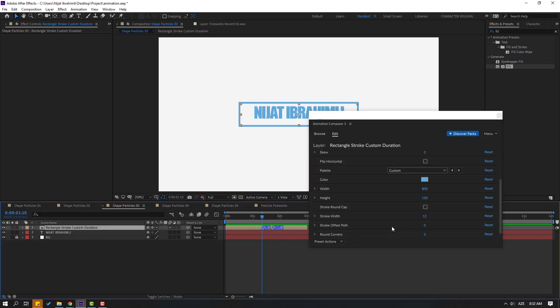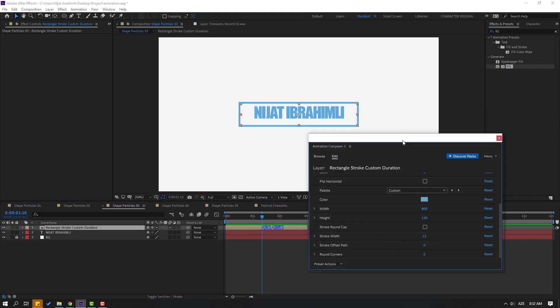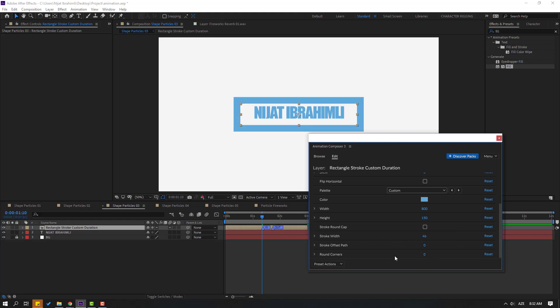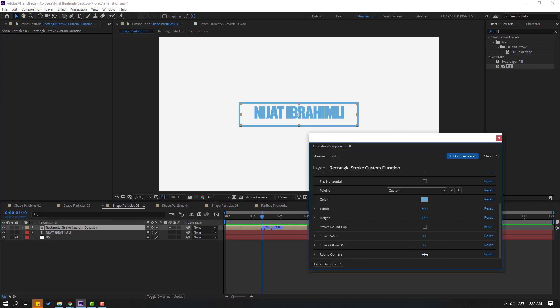We can change all the settings here: stroke width, stroke offset, pads, and round corners. Let's change corners to 25.